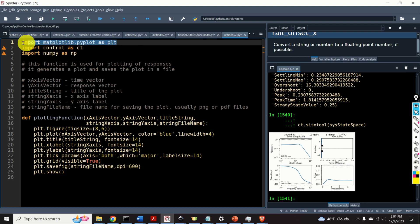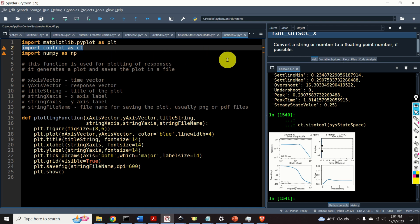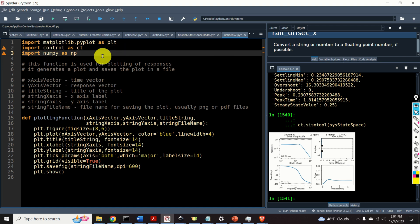Over here, we import the plotting function. Then, over here, we import the control systems library. Note that it's a standard convention to import the control systems library as CT. And finally, we import the NumPy library.